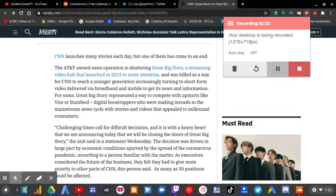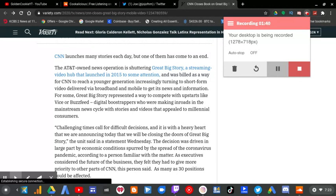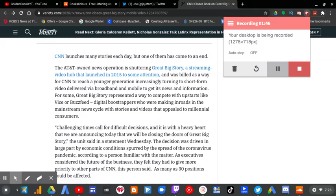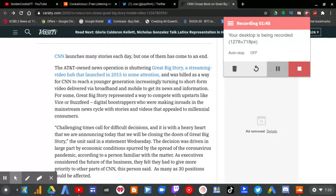Challenging times call for difficult decisions, and it is with a heavy heart that we are announcing today that we will be closing the doors of Great Big Story, the unit said in a statement Wednesday. The decision was driven in large part by economic conditions spurred by the spread of the coronavirus.